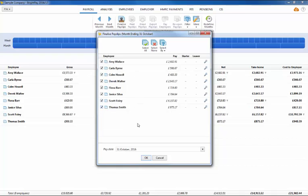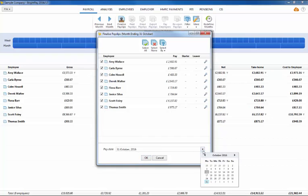The following screen will indicate the period being finalized and the pay date. Should you wish to amend the pay date, enter in the desired date or choose from the calendar.